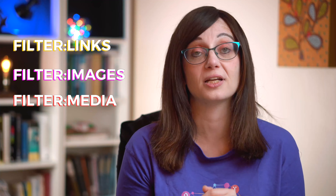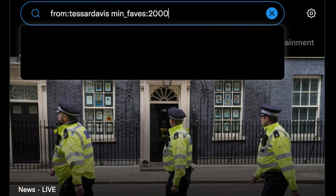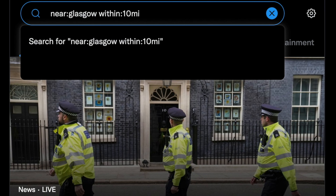Number four: sometimes you might only want to see particular types of tweets. You can look for tweets that have links in them, or tweets that have media files attached. You do this using 'filter:'. So you'd put 'filter:links', 'filter:images', or 'filter:media'. Combine these with all your other search terms in the search box, and it'll bring together everything to give you your advanced search.